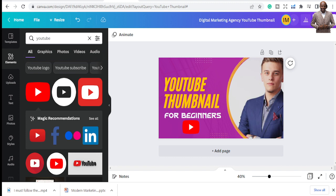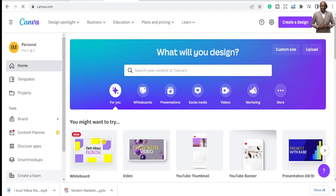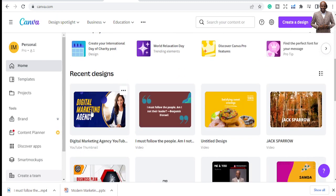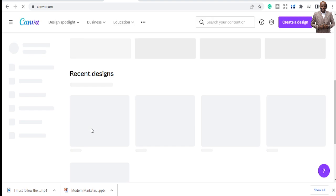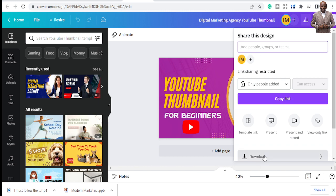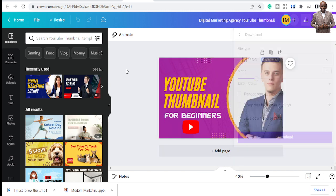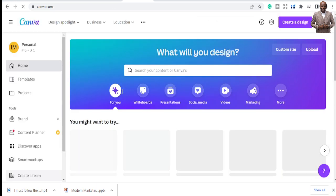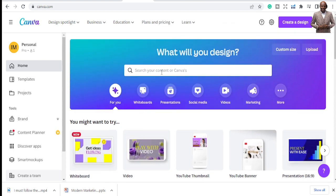You are allowed to introduce different pictures and images based on what you want. This is a good thumbnail for me to start with. Once you are done, just click 'Share,' then 'Download,' and download your thumbnail. Let's go back and create another new thumbnail so you can see the full process again and get comfortable with it.